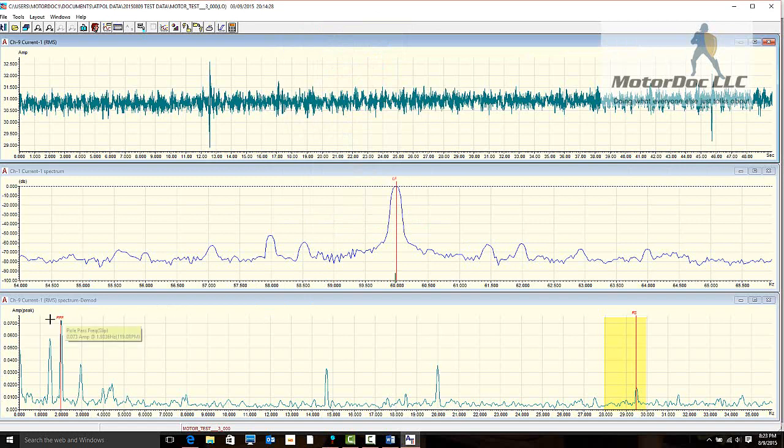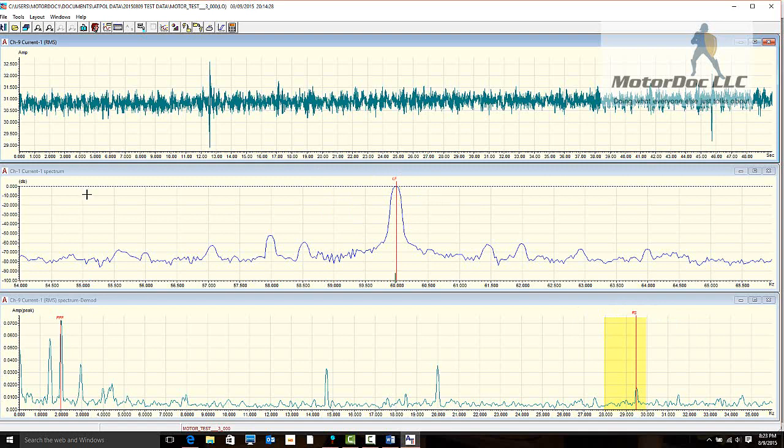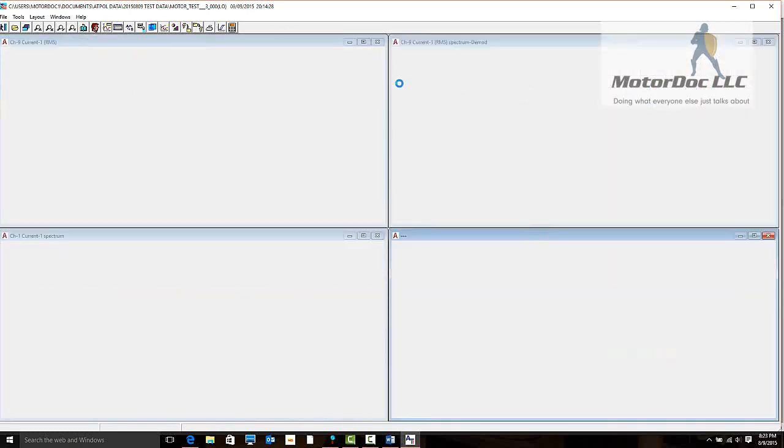There's our pole pass frequency peaks. There's our running speed which is 1768 RPM. It is a 1765 RPM motor. That is about what's expected. Line frequency is really close to 60 hertz. So with this, I hope you've enjoyed your quick tour. Let's take a look at the high frequency data real quick. I want to see that static eccentricity.